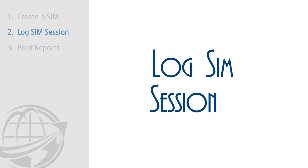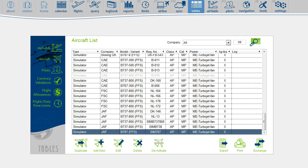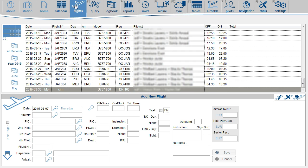After creating the simulator ID on the Tables page, you can now log a SIM session. For that, you go to the Flight page, and you enter the SIM ID in the Aircraft box.